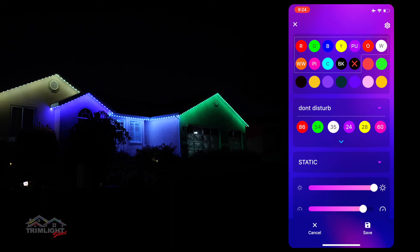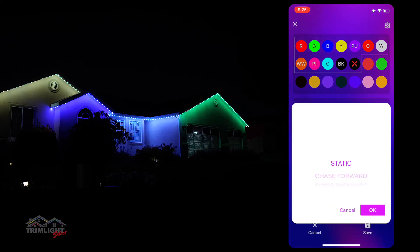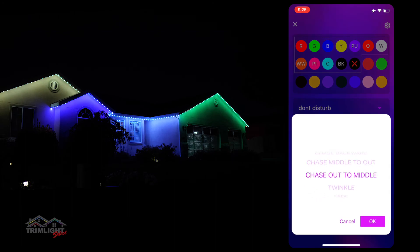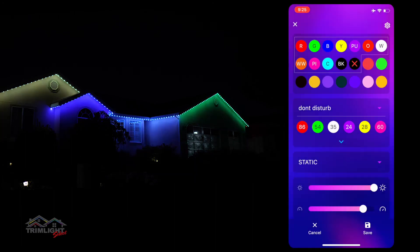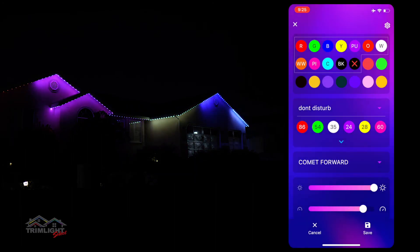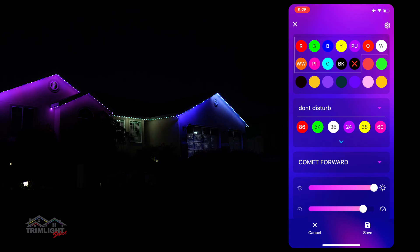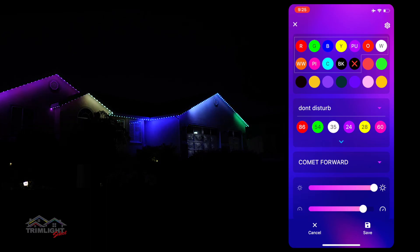Just remember, for animated patterns, you will typically need to program longer sequences of lights. For example, Comet will not work if you only have one light for each color — you would want to put in possibly five or more lights to get the Comet effect.